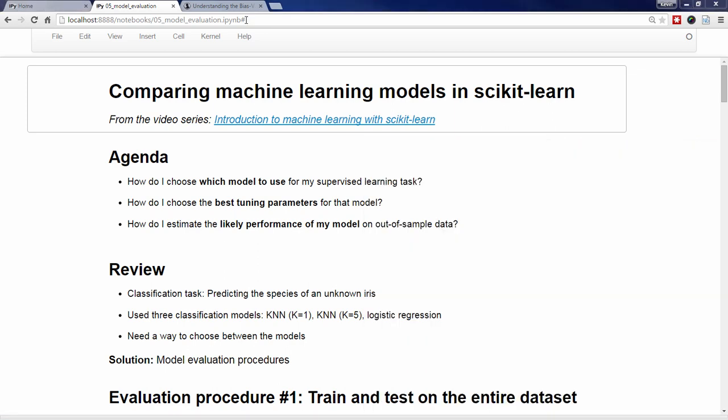How do I choose which model to use for my supervised learning task? How do I choose the best tuning parameters for that model? And how do I estimate the likely performance of my model on out-of-sample data?